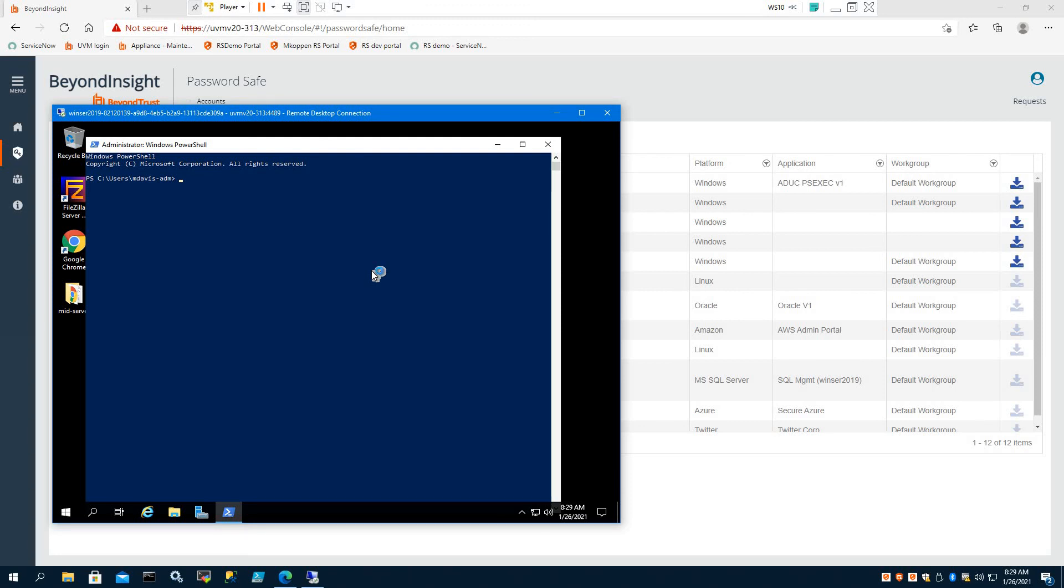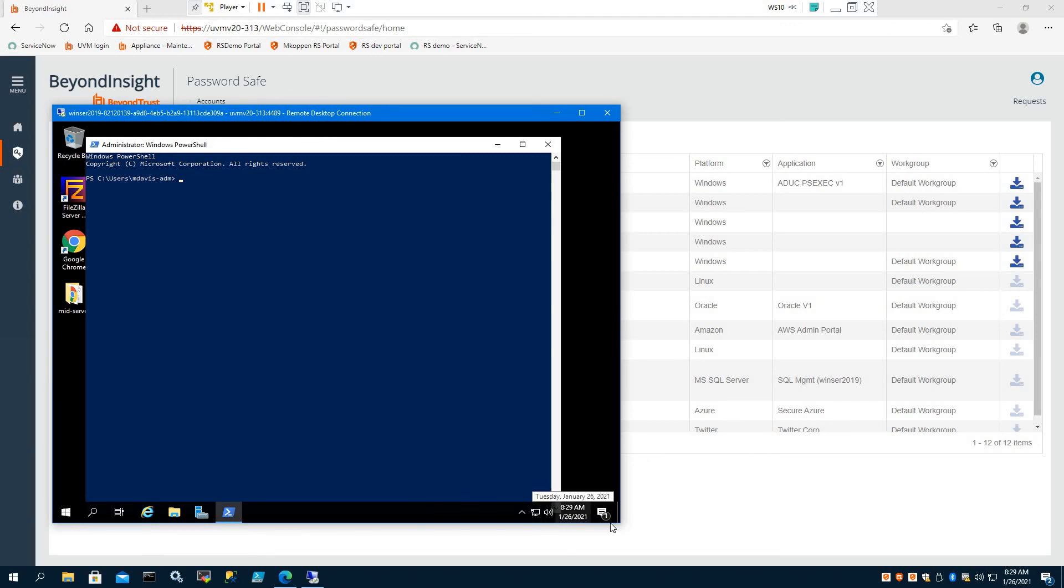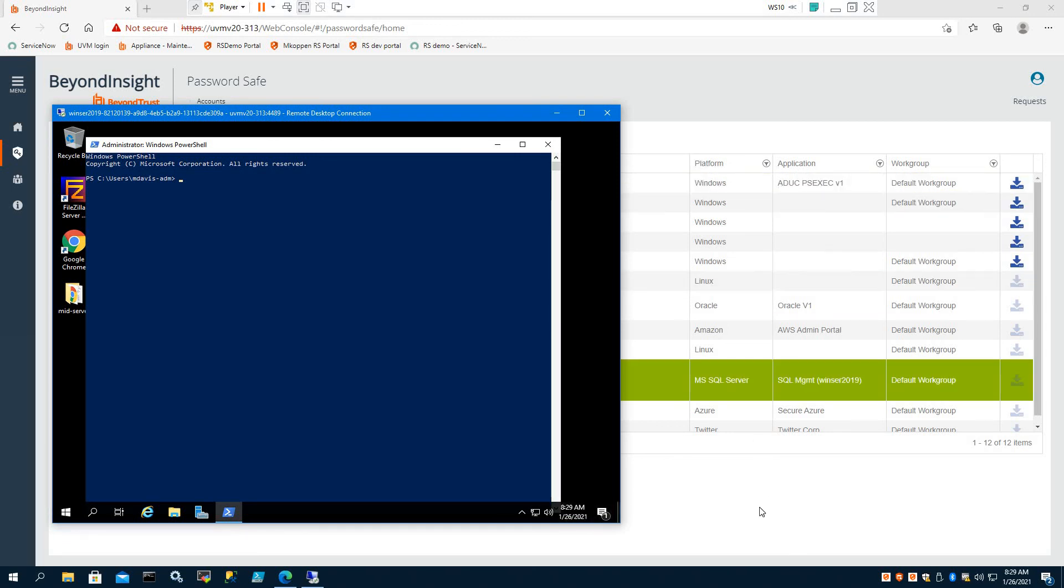So that's how we check out a session through Password Safe. It does not require any agents or any files on the endpoint. It simply works by setting up the connection and making that available to our IT administrators.